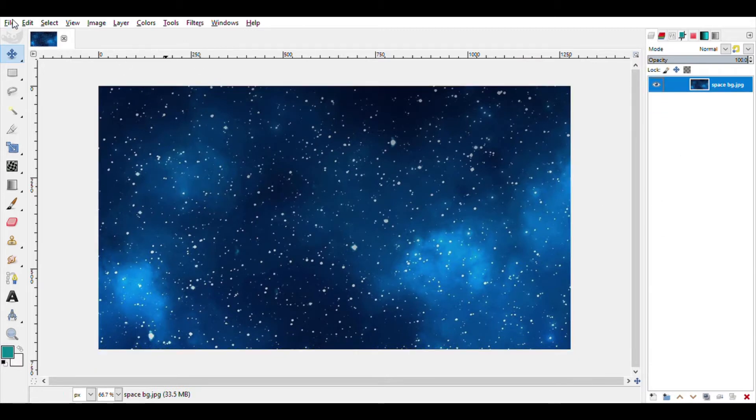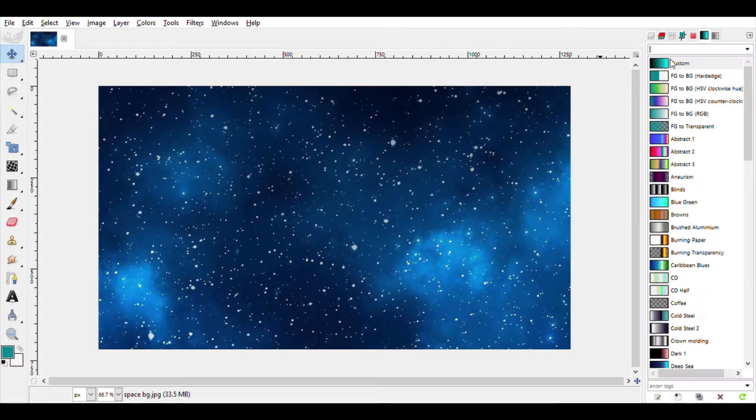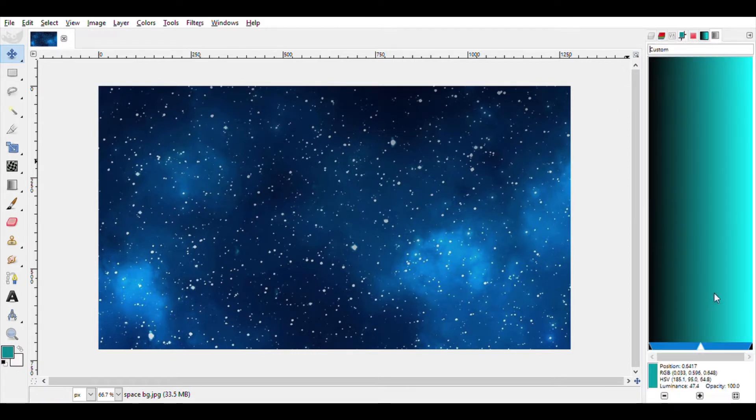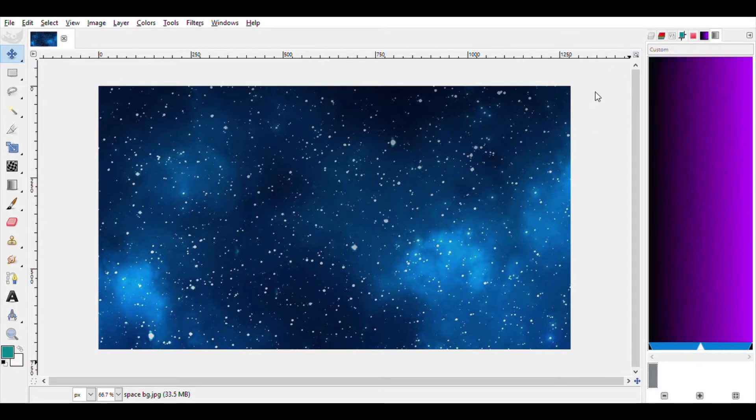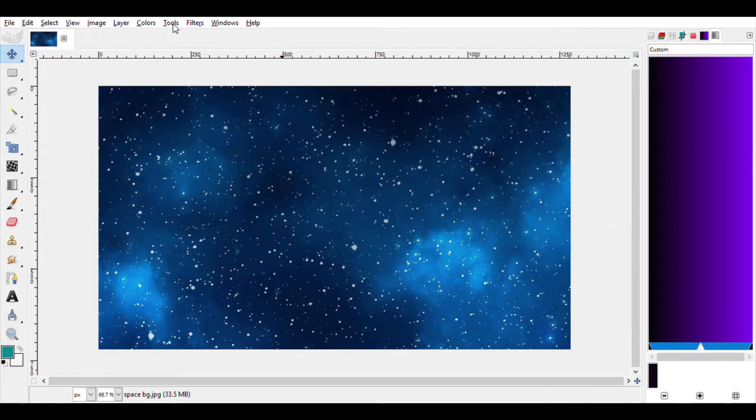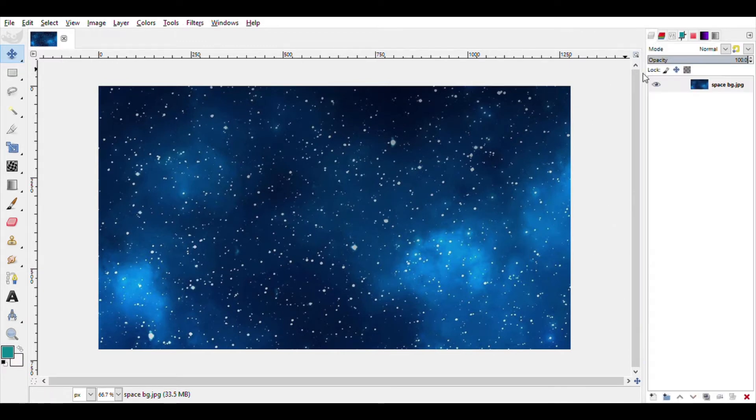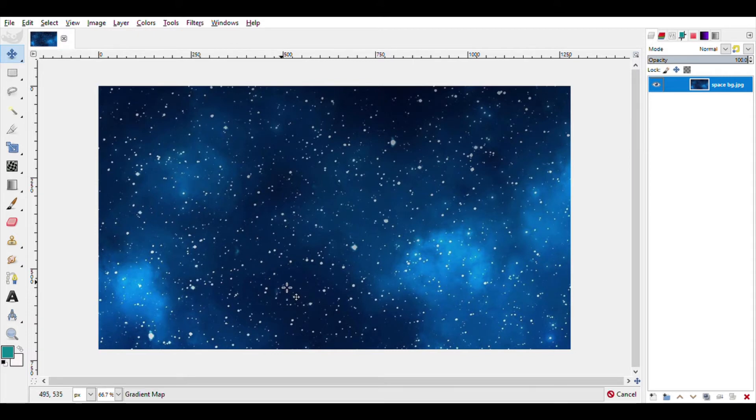So the first thing we're going to do, what I do for my thumbnails, is that I select a gradient so that the color of the background changes a bit. So now I'm going to use black and purple and I head over to colors and to the map section and gradient map.